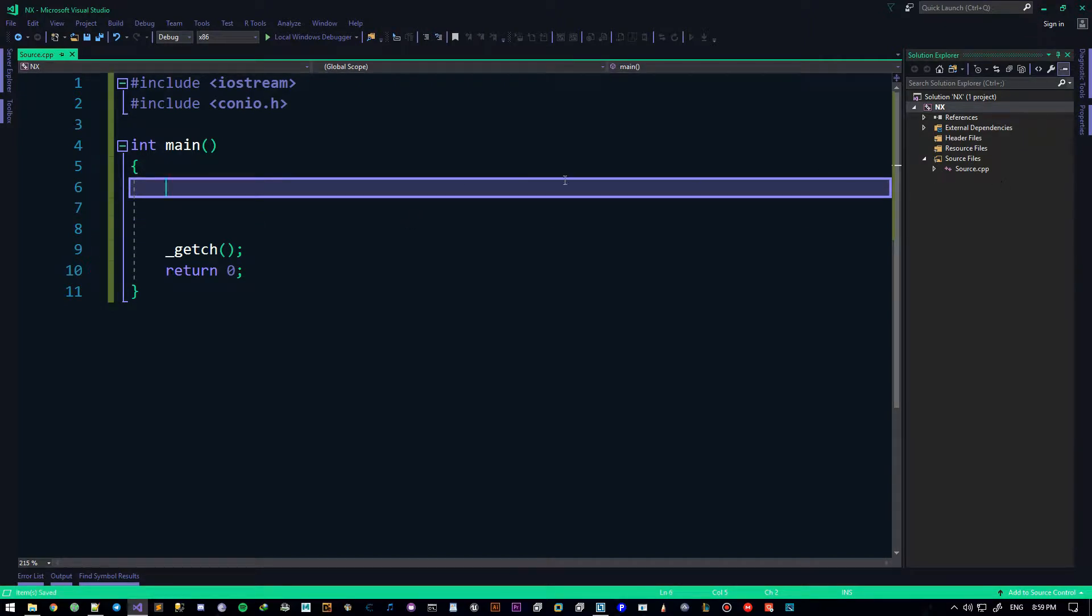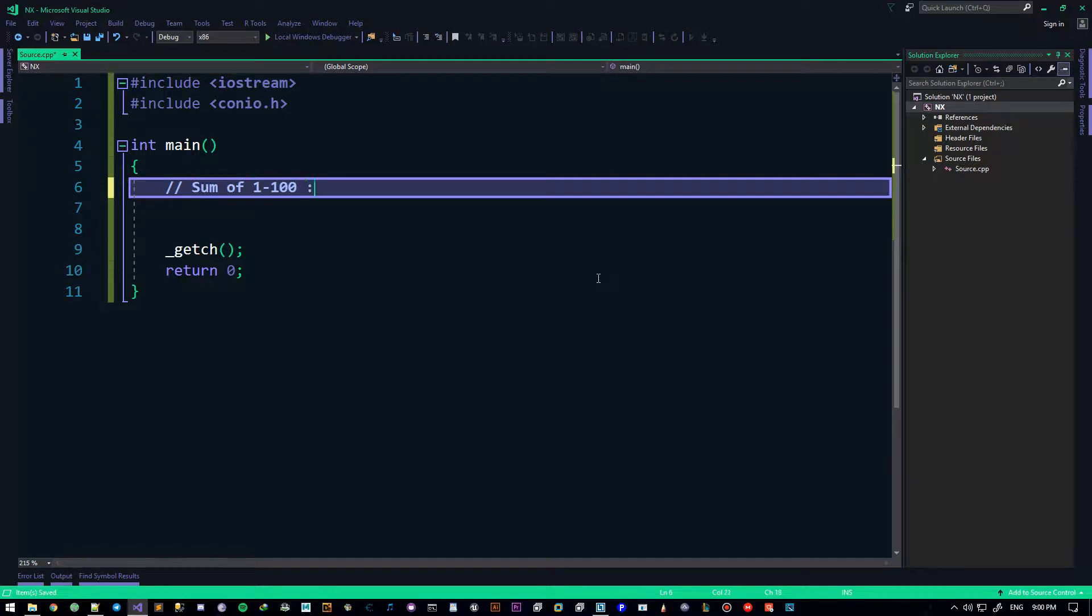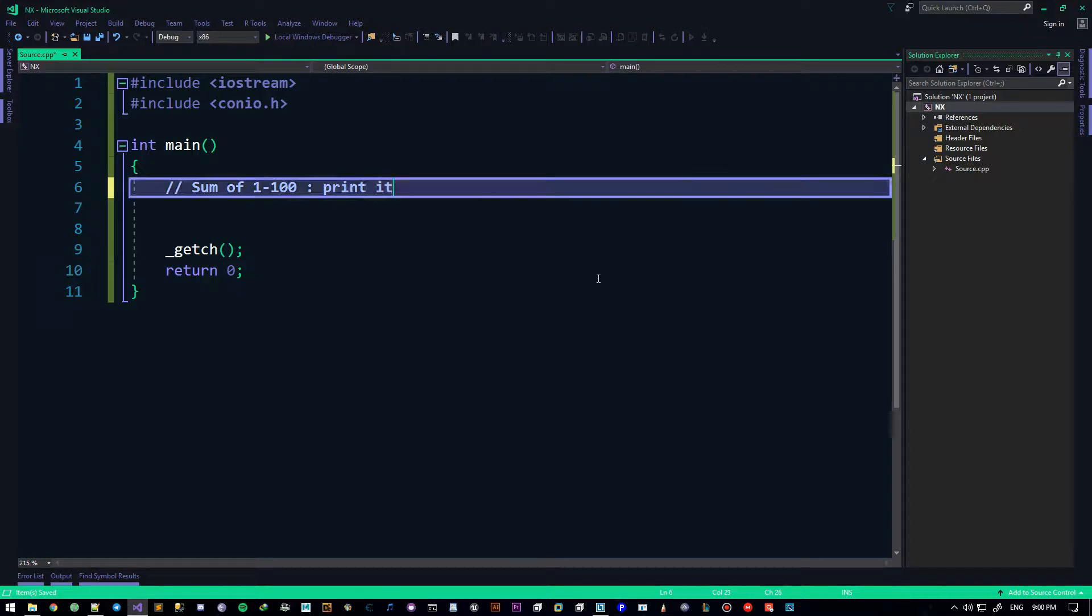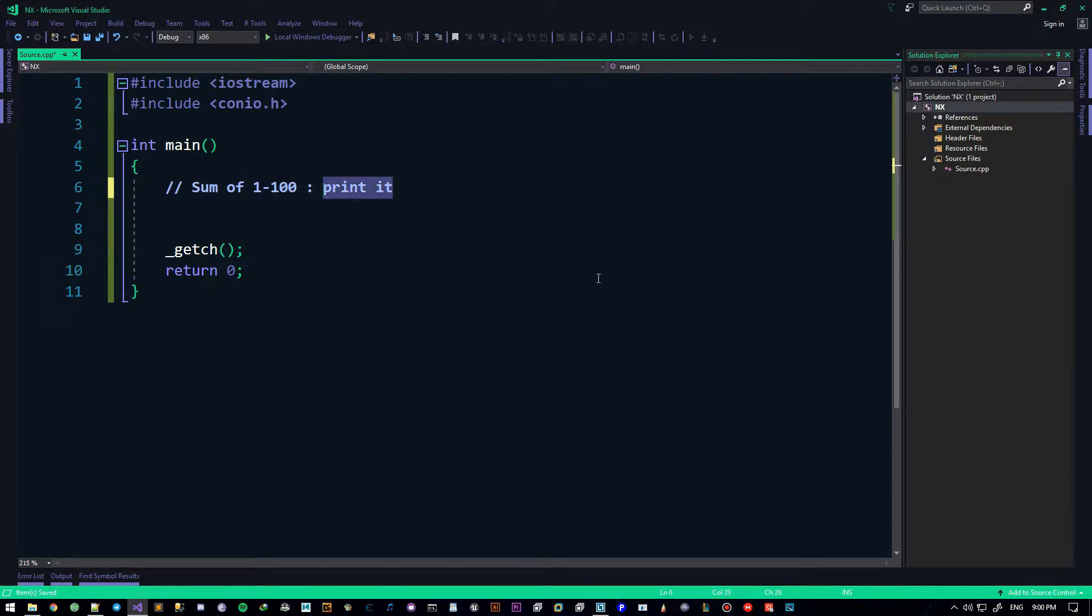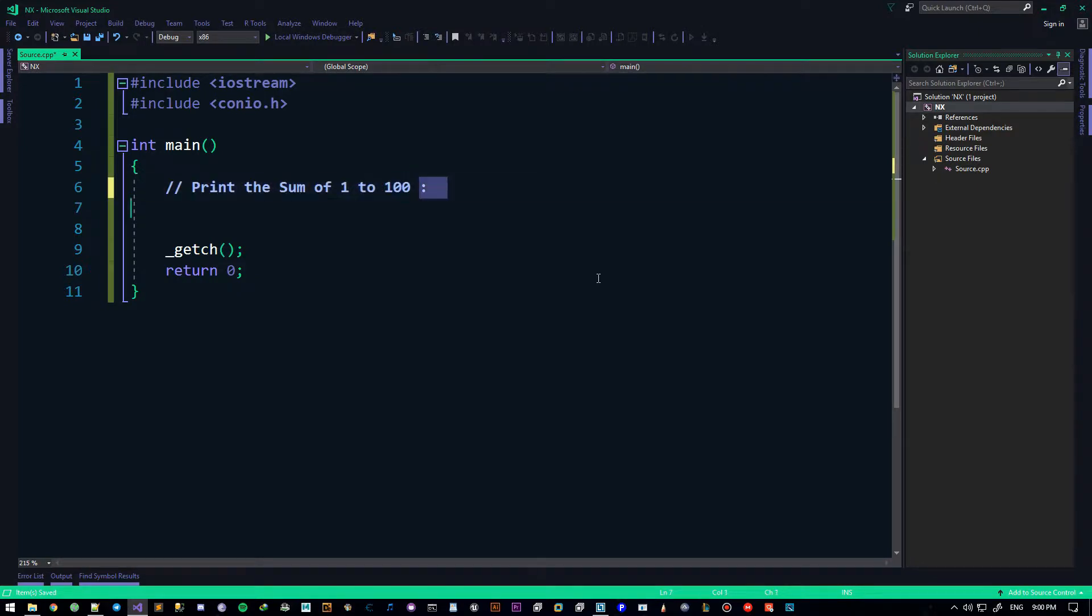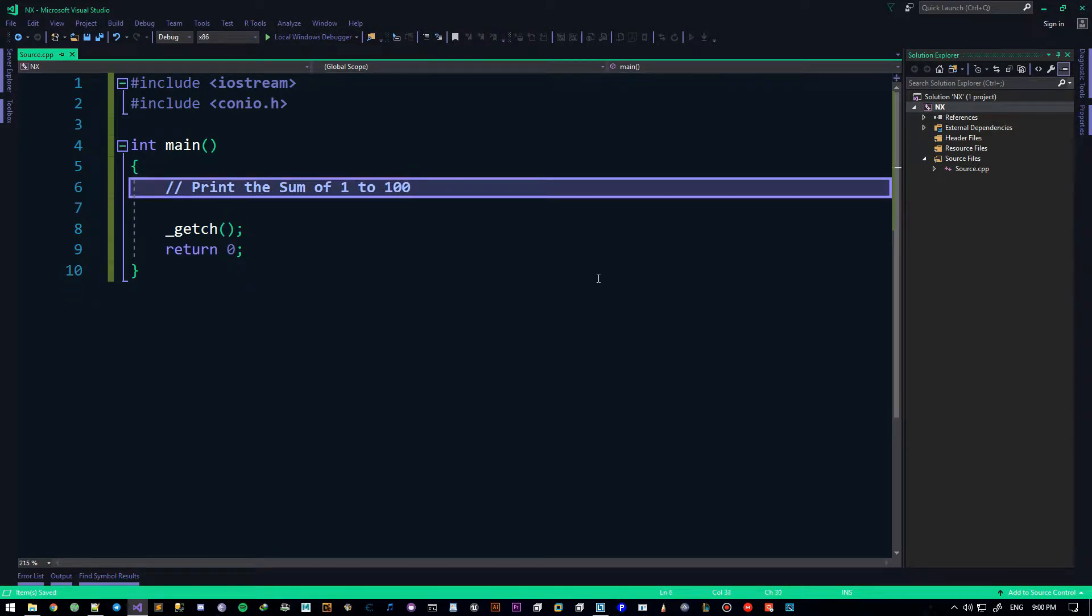So in this video I'll be talking about the solution to the problem we had in the last one, which was sum of 1 to 100. Print the sum of 1 to 100, something like that. And we gotta use while loops.